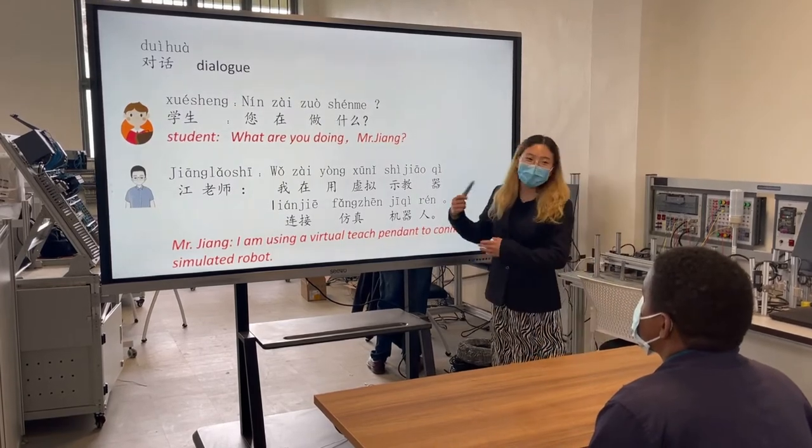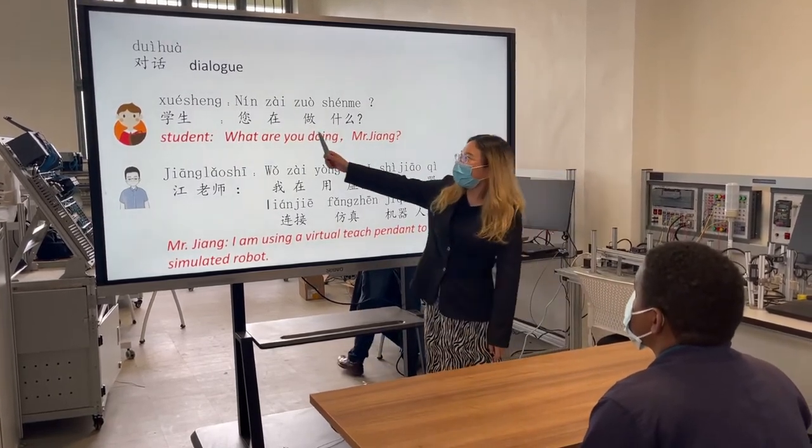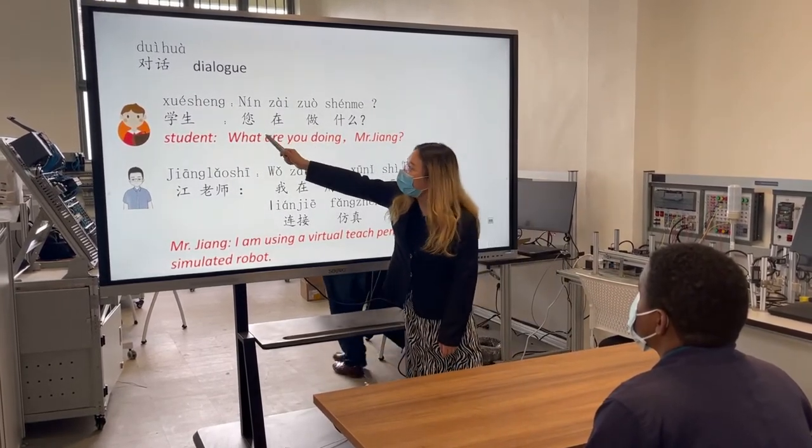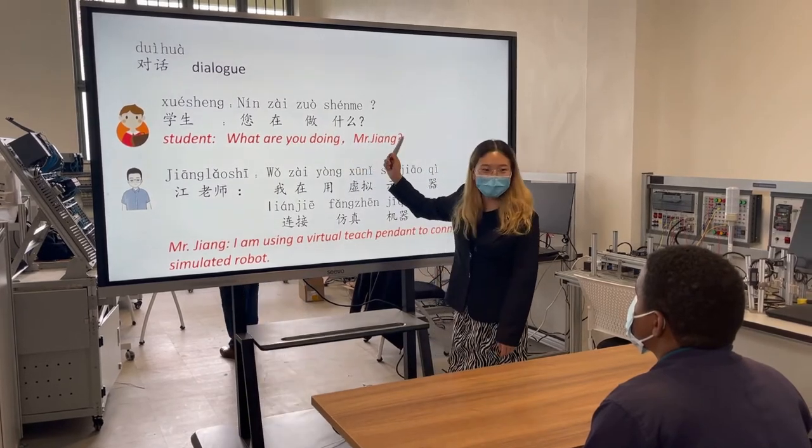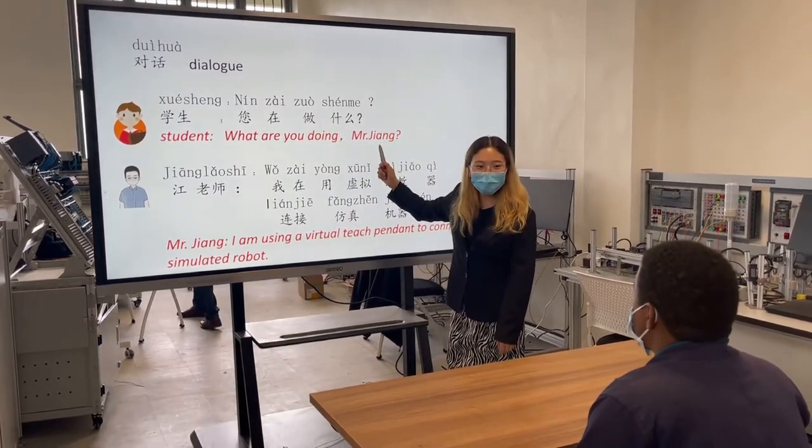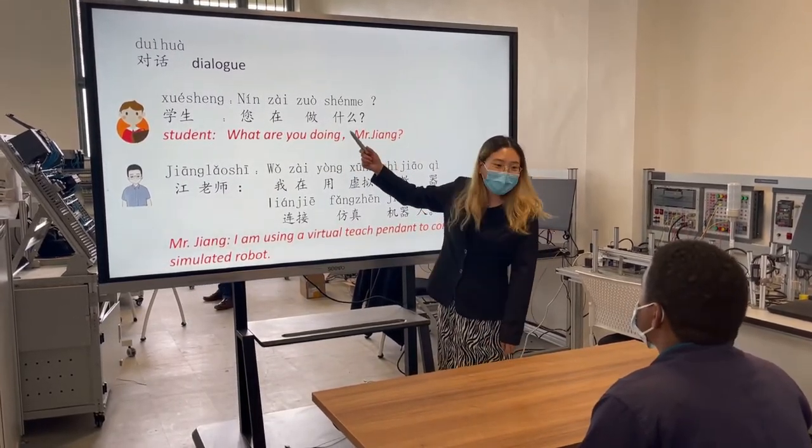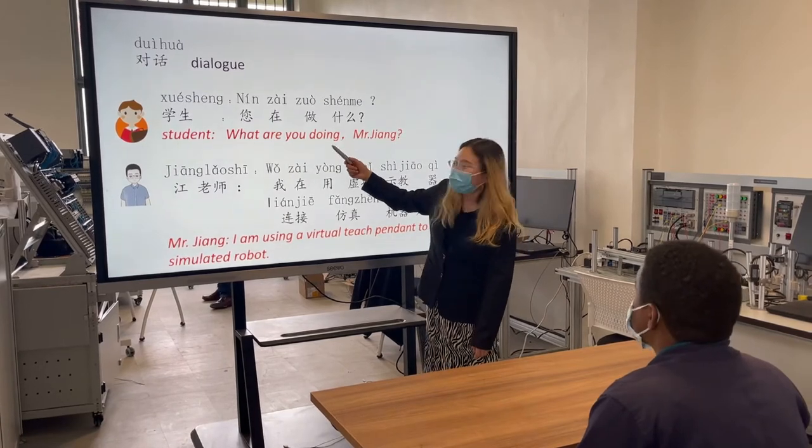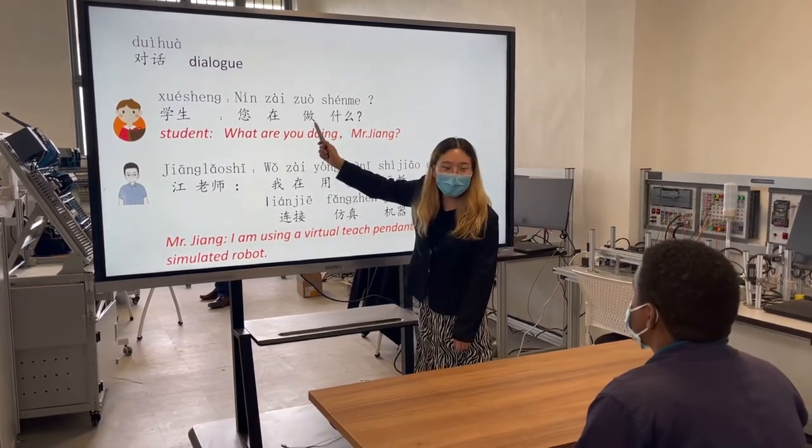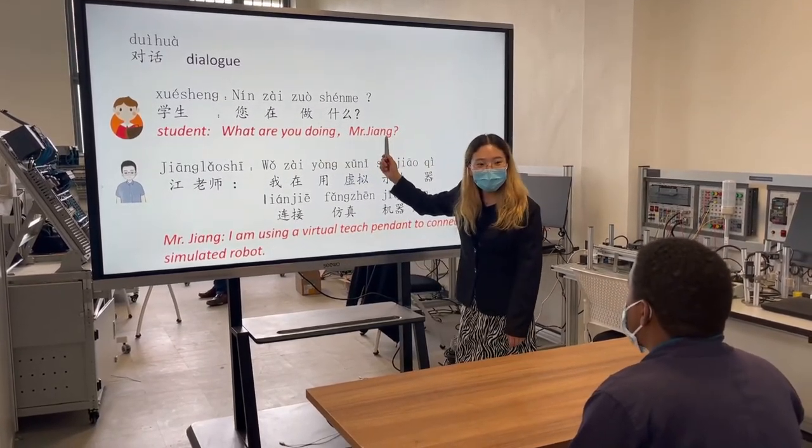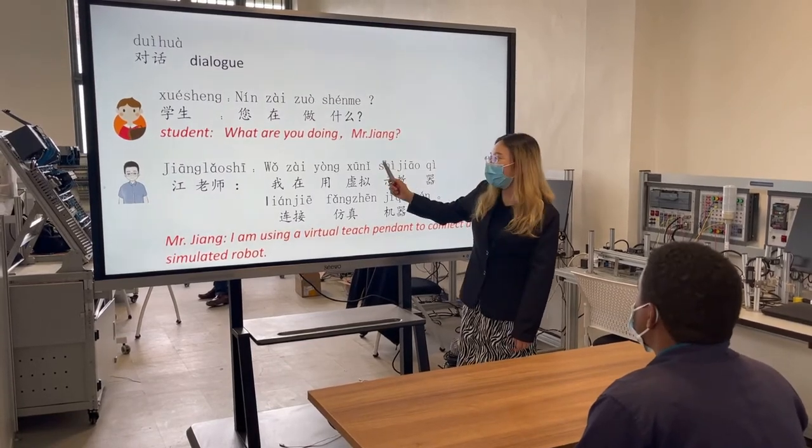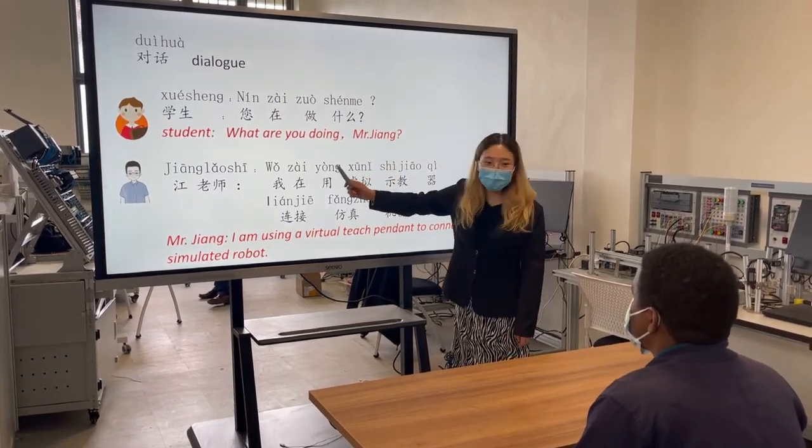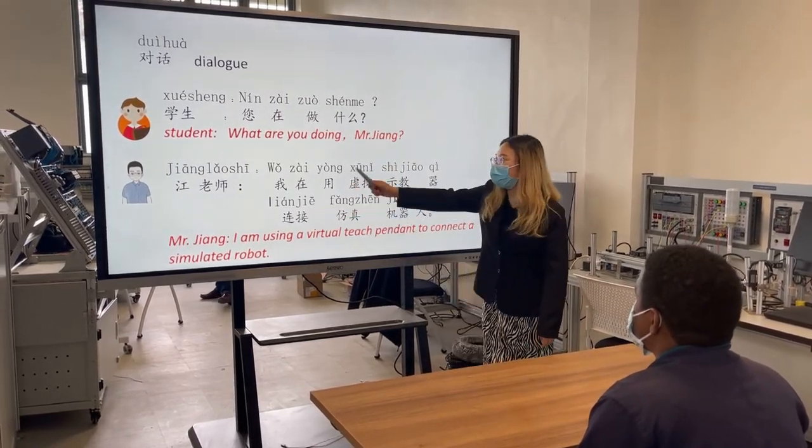Let's do a dialogue. 您在做什么? It means what I'm doing. 您在做什么? Mr. John said,